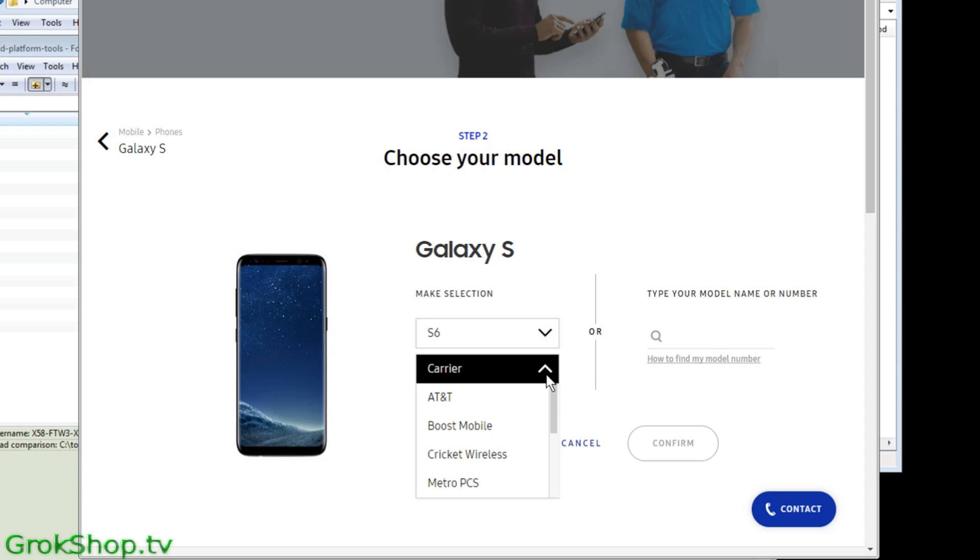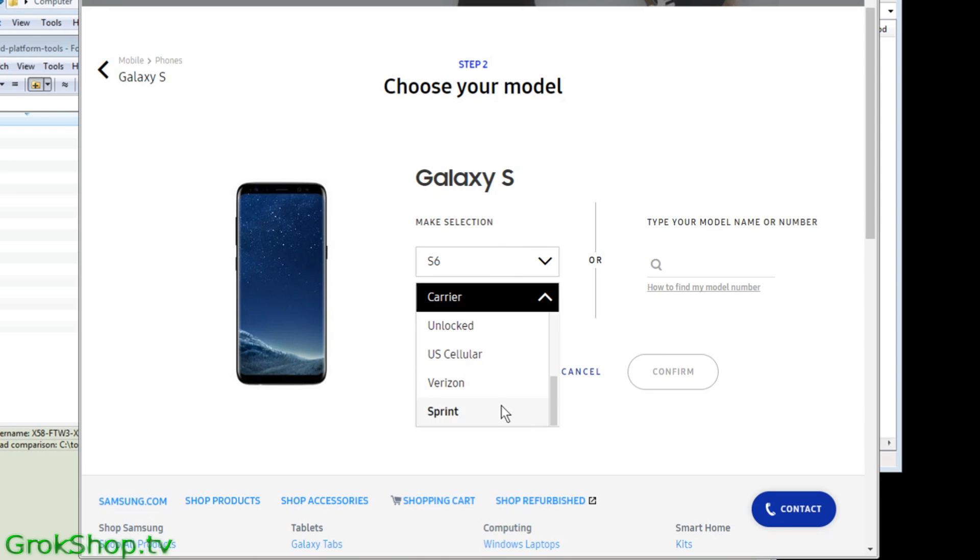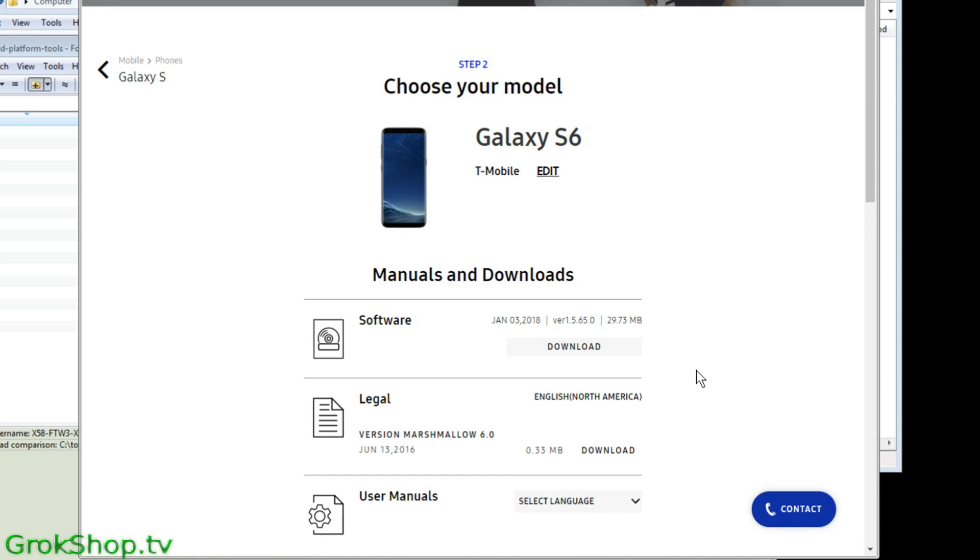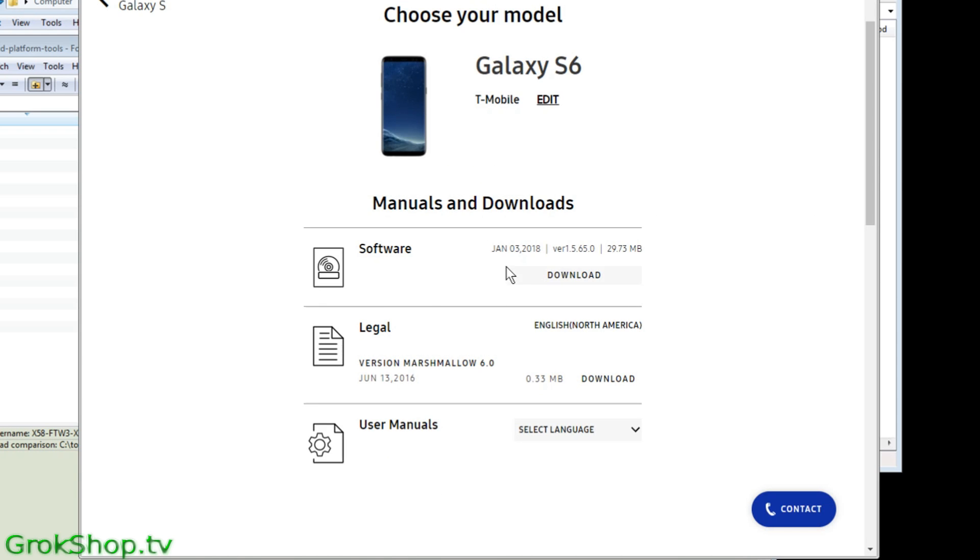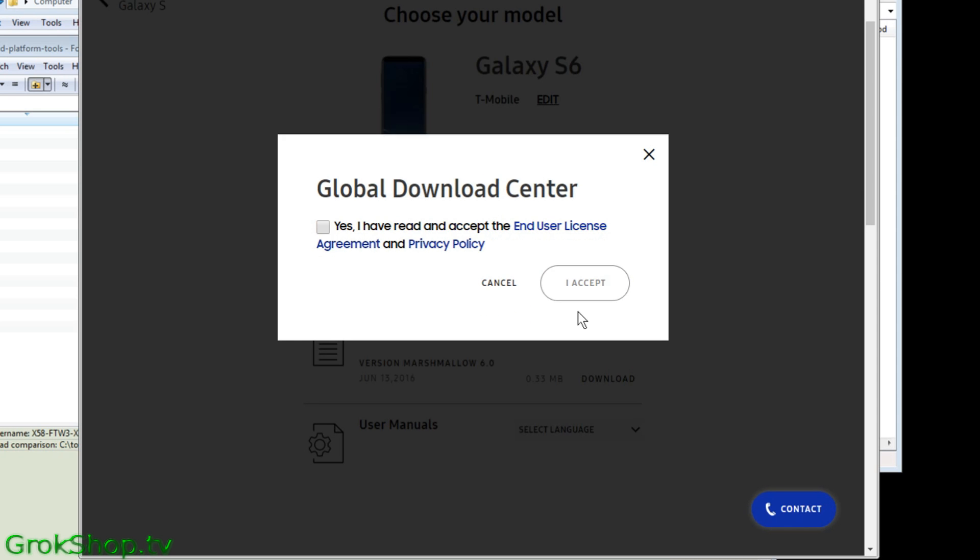In this case they want you to also select your carrier, and you just click download and install the driver just like any other driver.